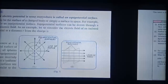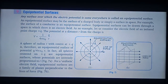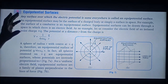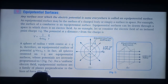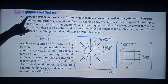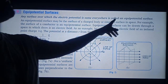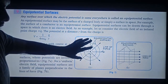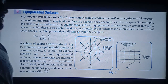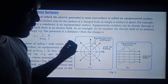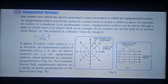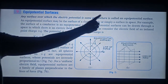Next, equipotential surfaces. What is an equipotential surface? A surface where the potential everywhere is the same is called an equipotential surface. Any surface over which the electric potential is the same everywhere is called an equipotential surface. The special property is that potential is the same everywhere, so any charge brought from one point to another on it has zero work done. Learn this statement — it is important.